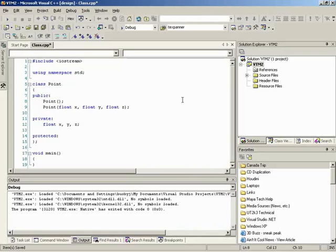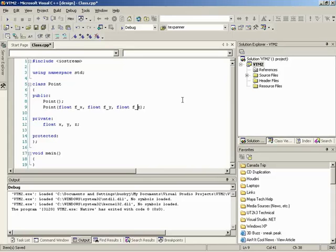It could become confusing having the same names in the constructor arguments and the class members, so we use 'f underscore x, f underscore y, f underscore z' to make it clearer. These constructors are currently not defined — they won't do anything yet. To define them, we come down after the class definition, just like when we were defining function prototypes. We say 'point::point' — this colon-colon notation specifies which class the function belongs to.